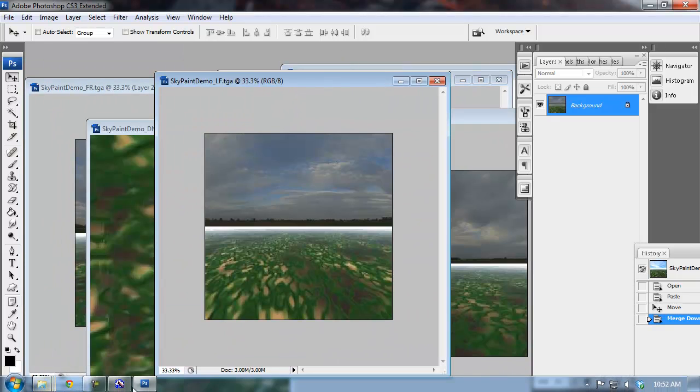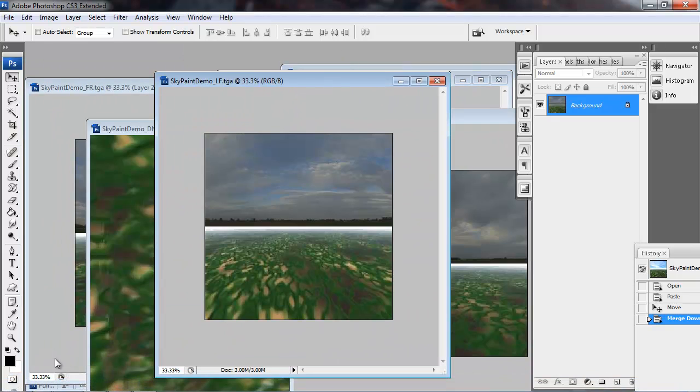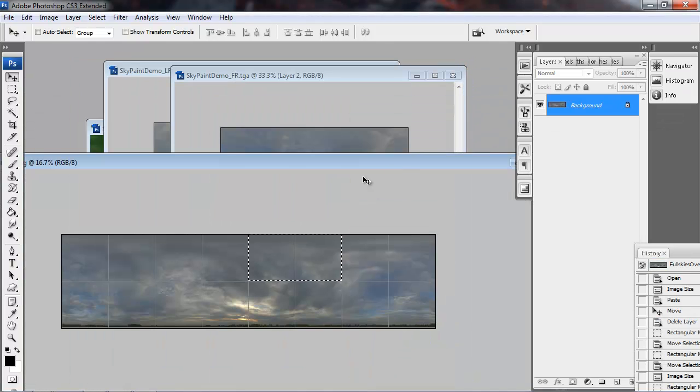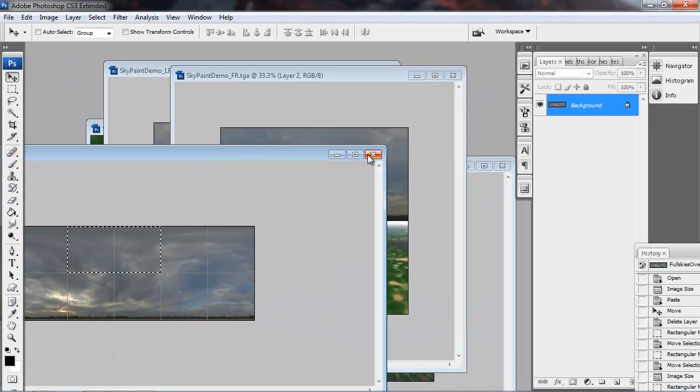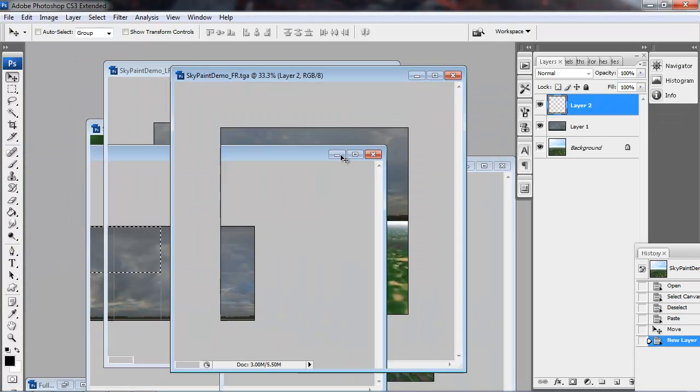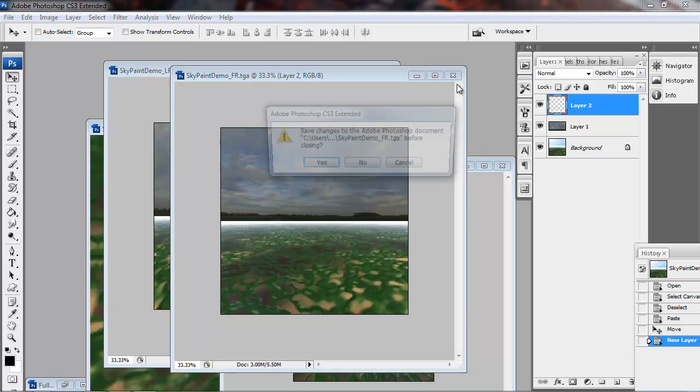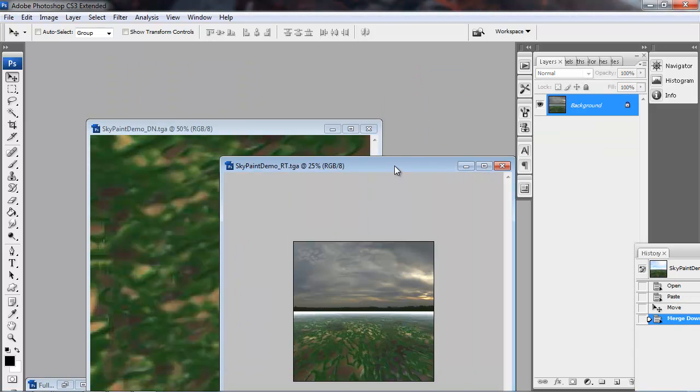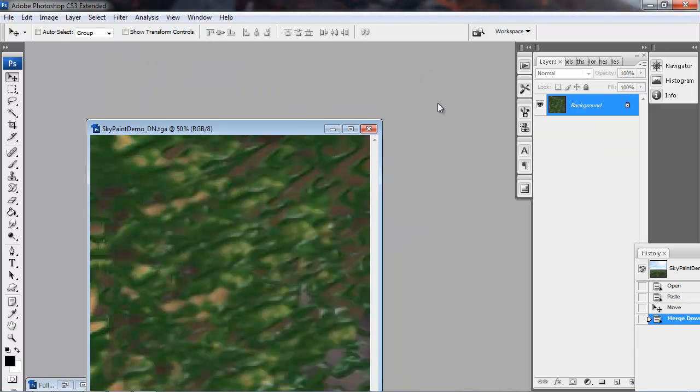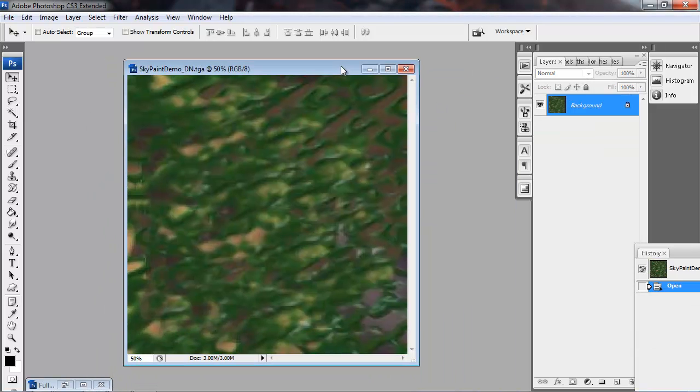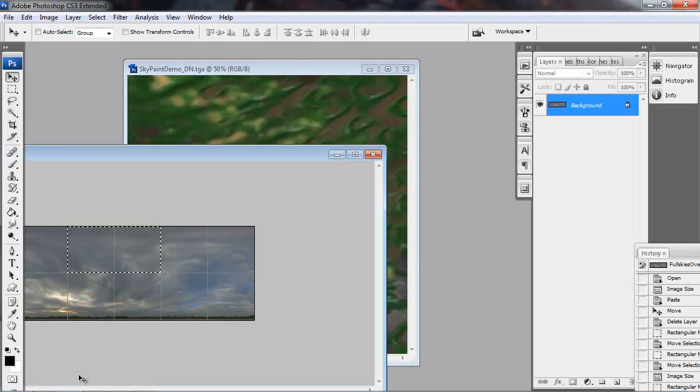So now I'm flattening each one of these and saving them. Make sure all those are saved in the exact same spot that you had exported them. And again, this DN texture, that's the bottom. We don't need that at all. So no need to save it.